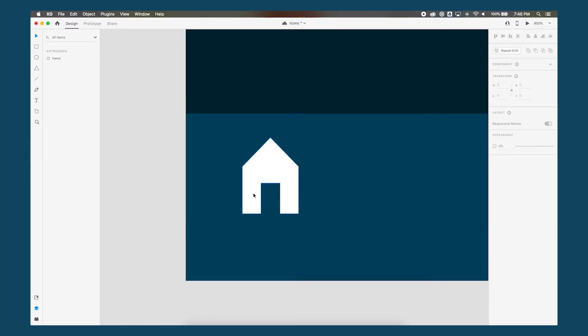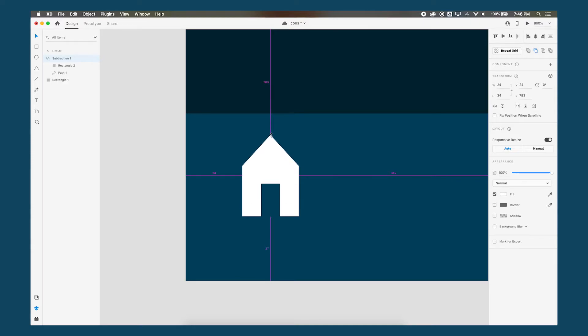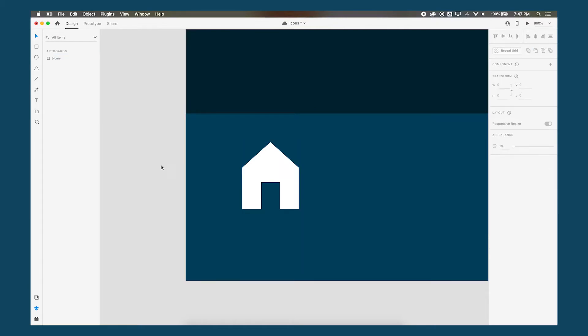I still feel like it's a little too tall so I can select the entire thing. And while pressing shift and option at the same time I can kind of constrain it as I'm resizing it. And I think that looks more like how I want it to look.